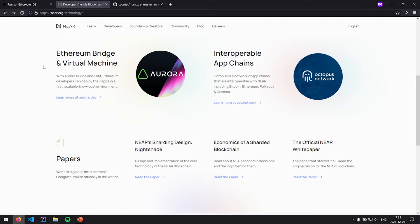NEAR just instantiates a WebAssembly virtual machine, injects some globals to access the blockchain, and runs WebAssembly code as the smart contract. The two languages the NEAR ecosystem has focused on are Rust and AssemblyScript. Rust is the most loved language on Stack Overflow for six years running, developed by Mozilla — great to learn even outside smart contracts. AssemblyScript is a dialect of TypeScript, itself a superset of JavaScript with strict typing.